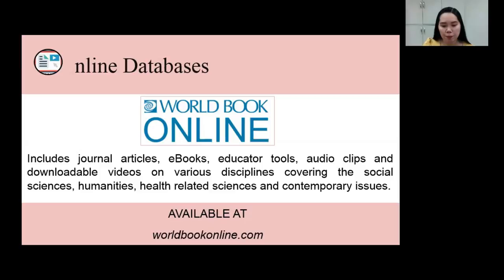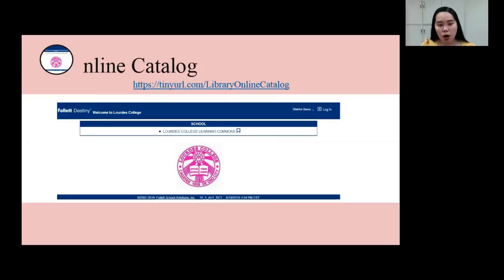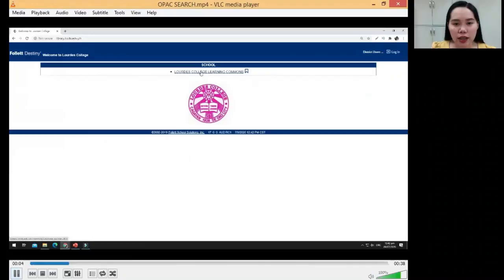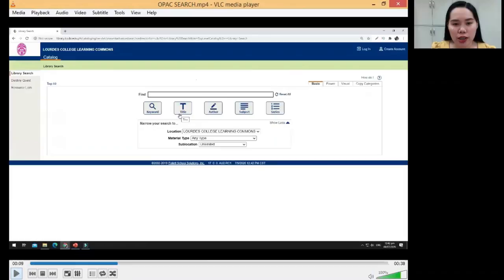If you want to search titles available in the library, you can search our online catalog. Just remember the URL: tinyurl.com/libraryonlinecatalog. Searching the online catalog is very easy — just type the URL and click the Lourdes College hyperlink. In the online catalog, you can perform several searches: keyword search, title search, author search, and subject search.